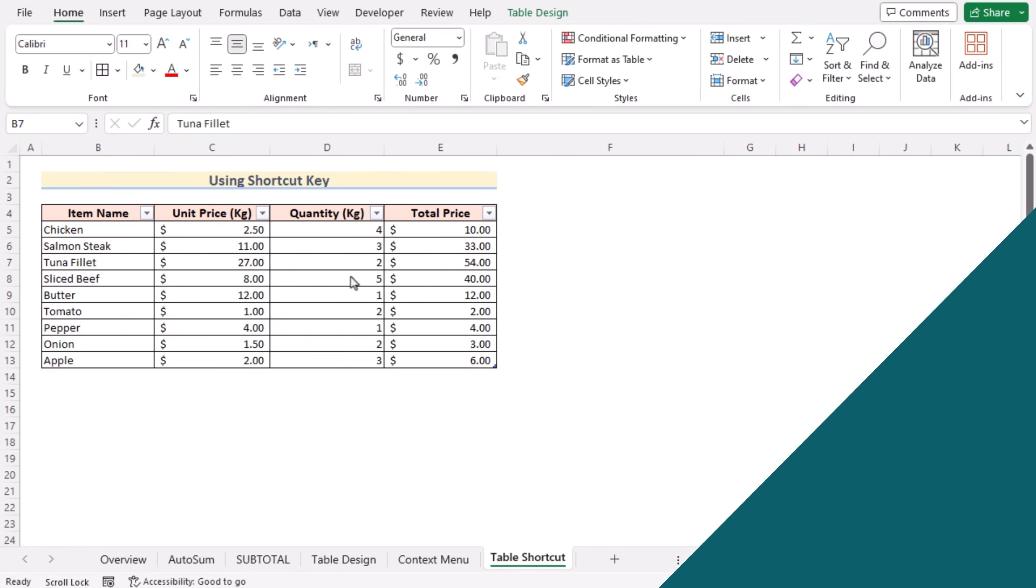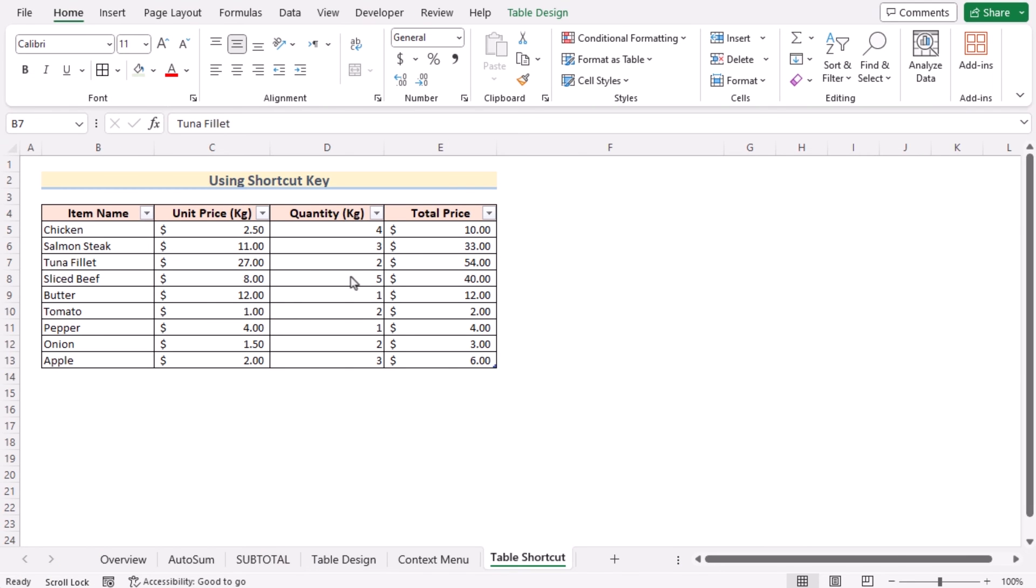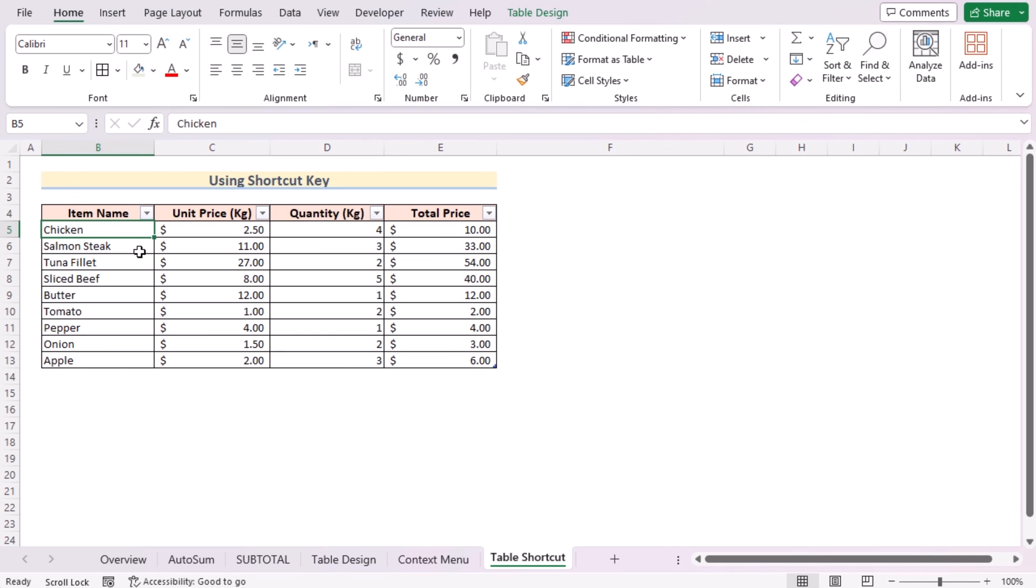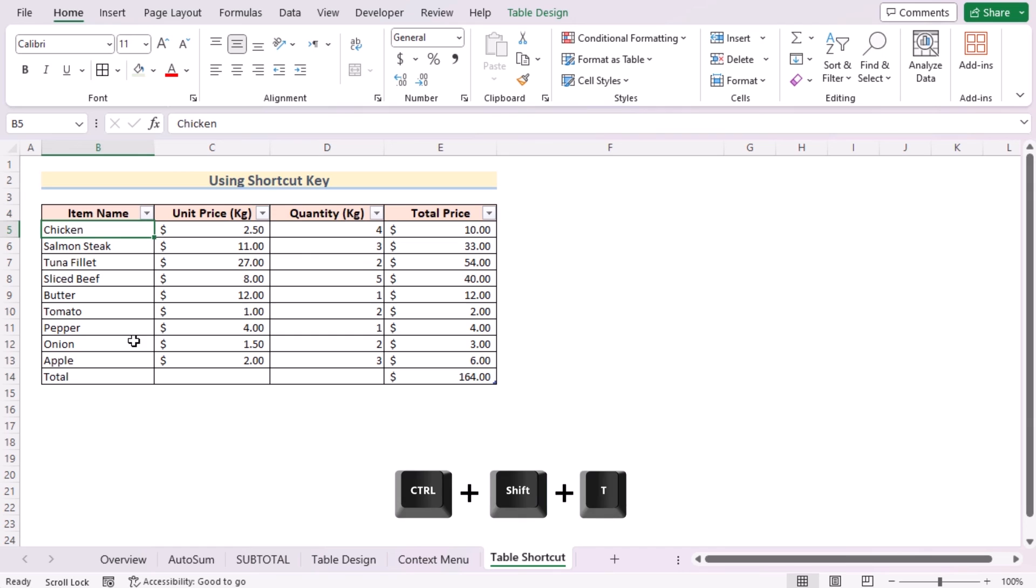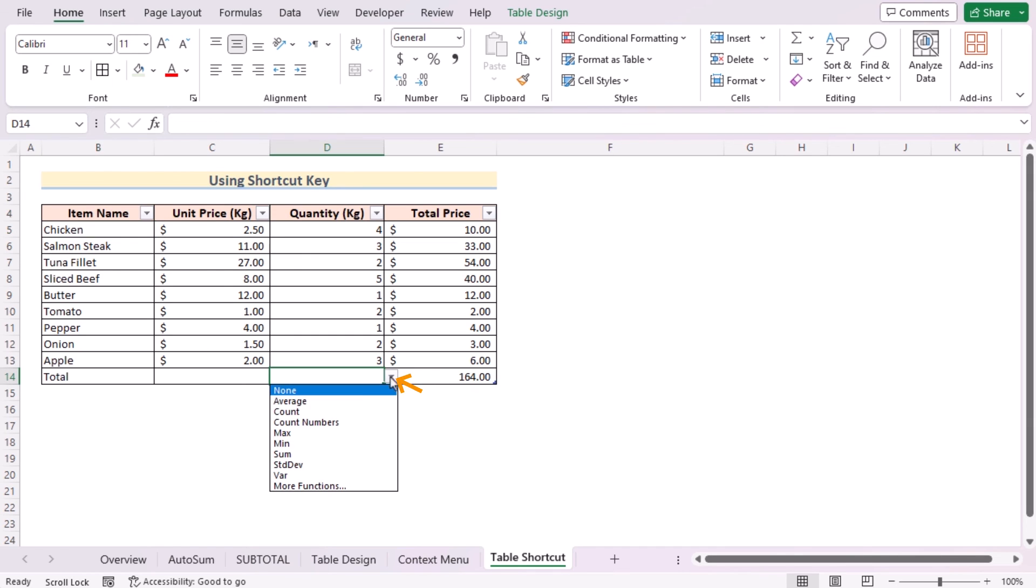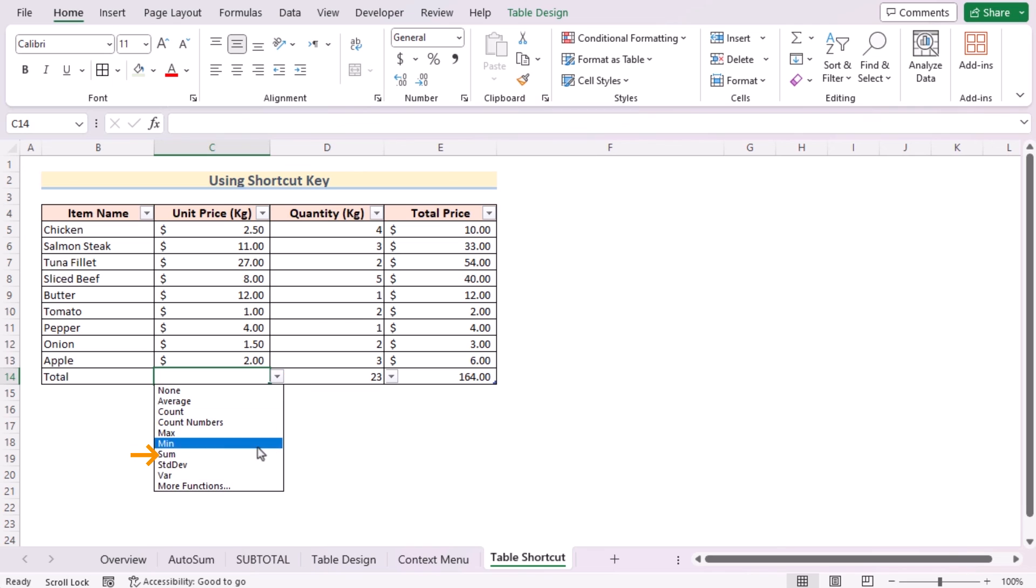Do you want to use a keyboard shortcut for inserting total row? Then let me show you that. At first, create the table like the previous method. Select any cell of the table, then press Ctrl+Shift+T to get the total row here in Excel, and choose the values here to get the final result like the previous methods. So that's the magical keyboard shortcut for you.